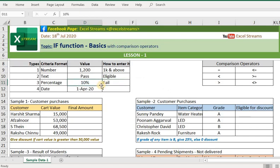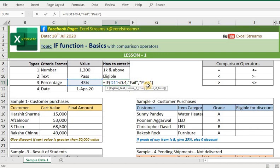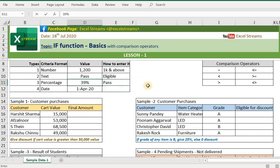The moment you put 40 and above, it will give you a 'pass' result. You can also put a percentage in terms of decimal — 0.4 also means 40%. So 39% would give 'fail'. Now, how can you use a date criteria?